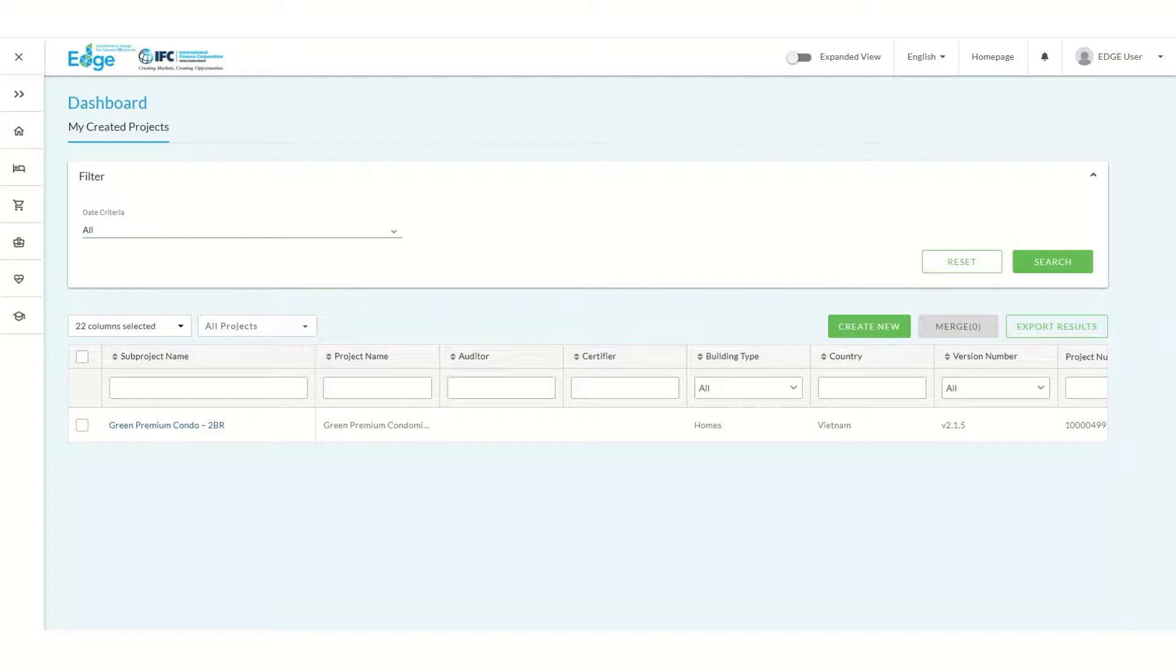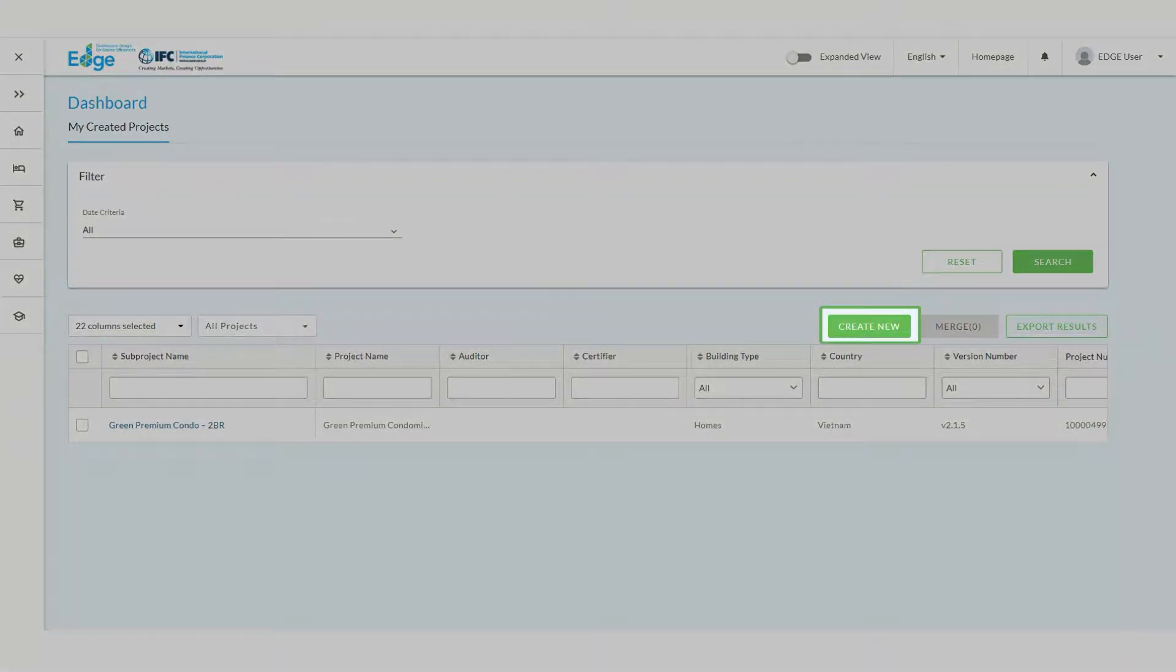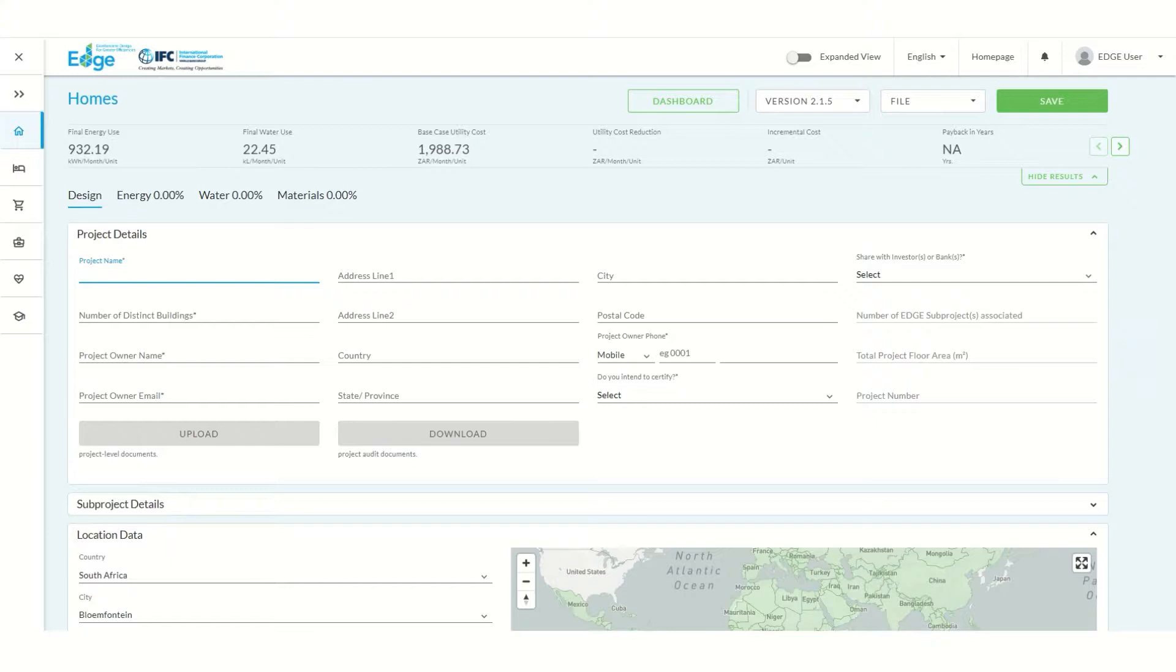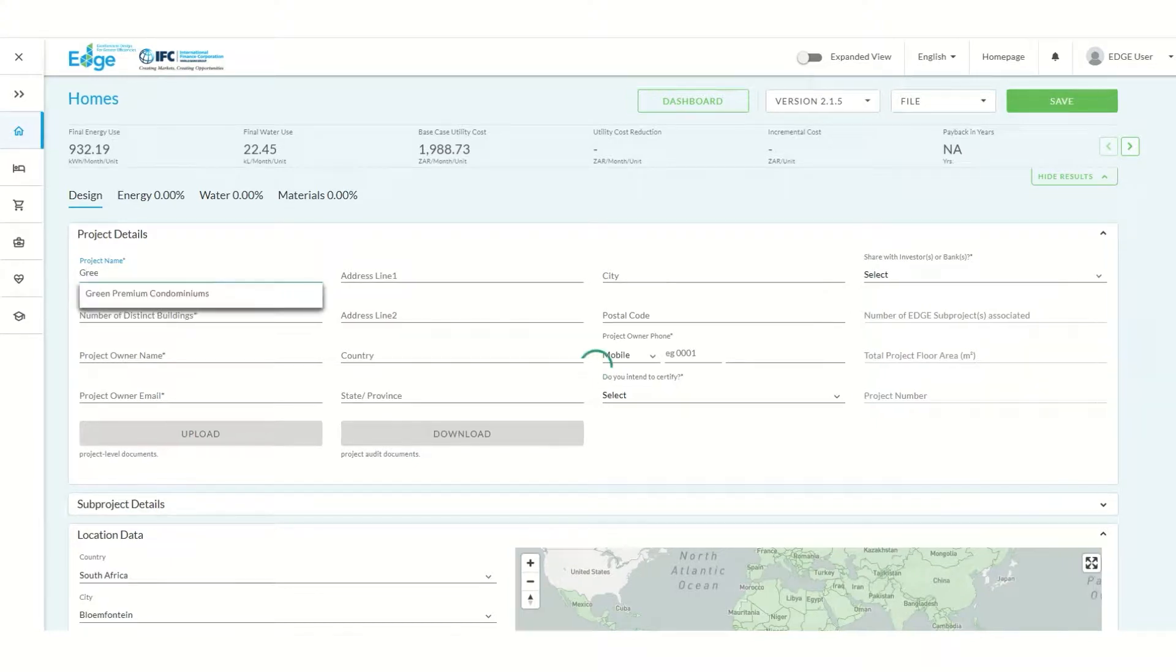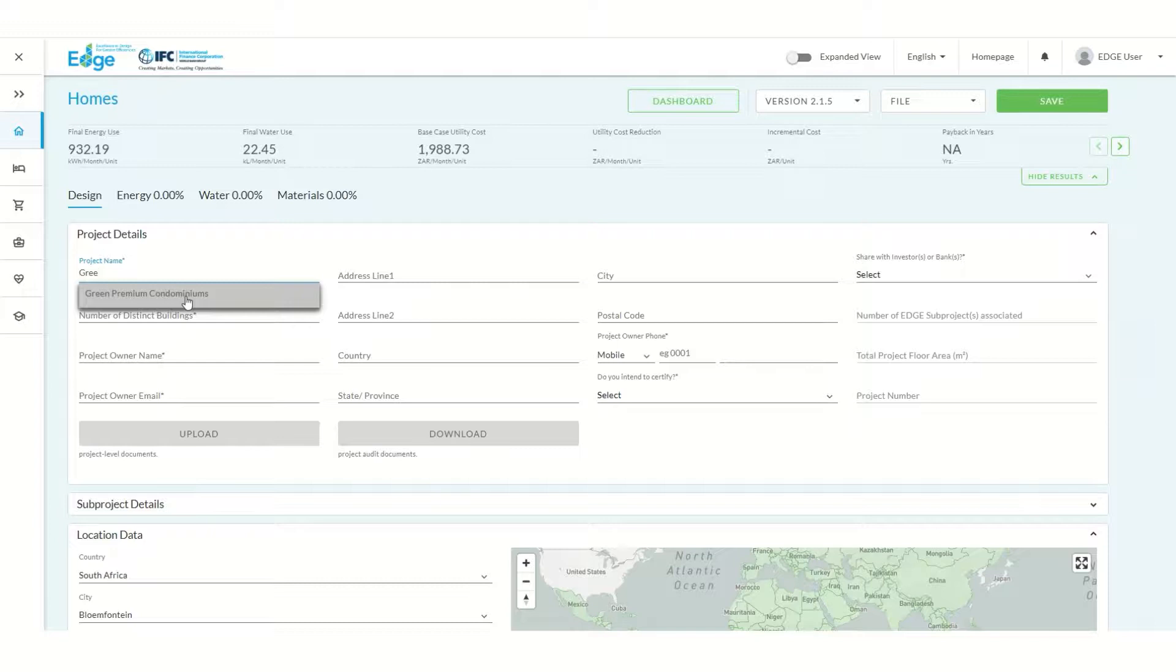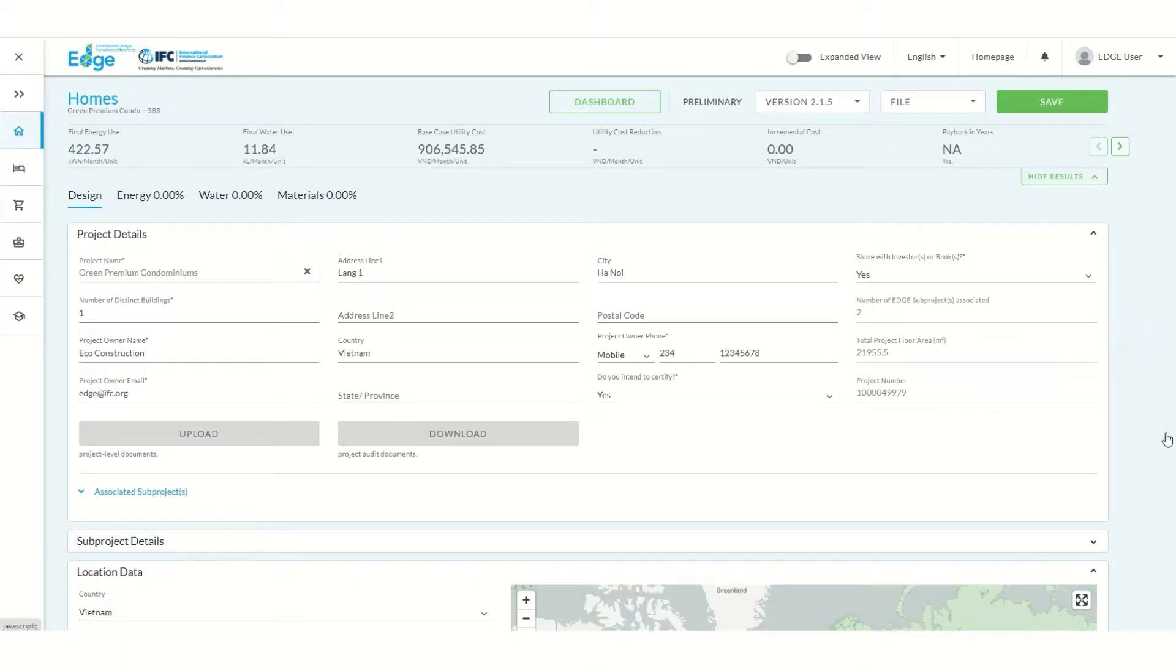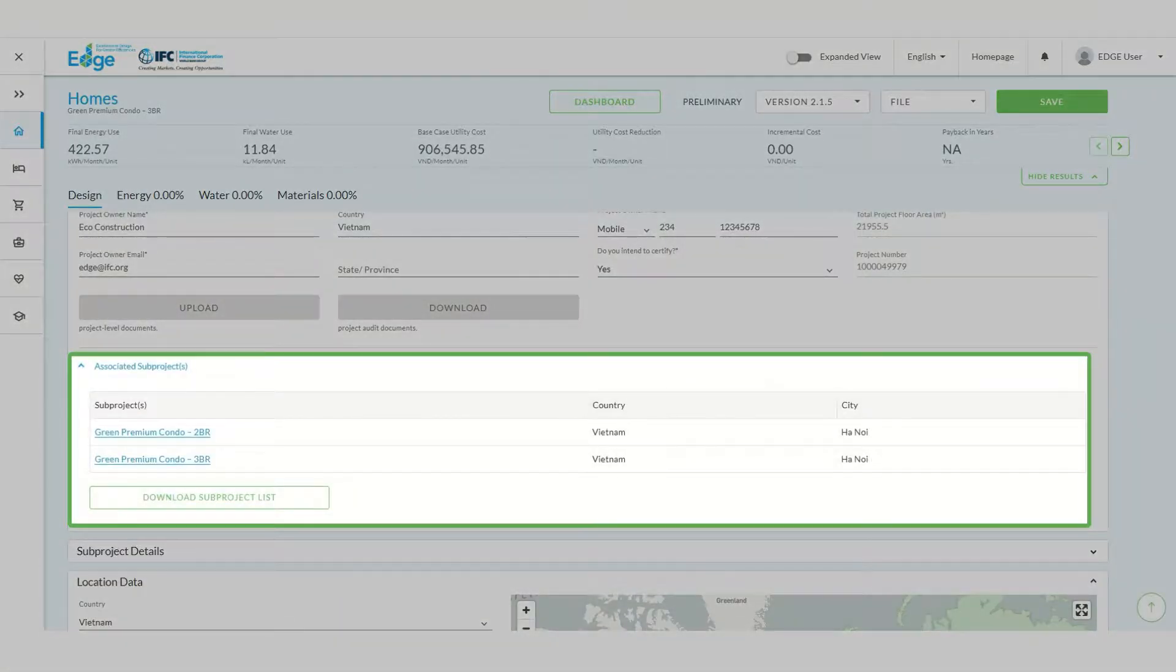To create our second sub-project for a three bedroom apartment, click the create new button. We'll begin by entering our same project name. Select the corresponding project from the drop-down menu. The project details will auto-populate. We can check to make sure we selected the right project by clicking on associated sub-projects.